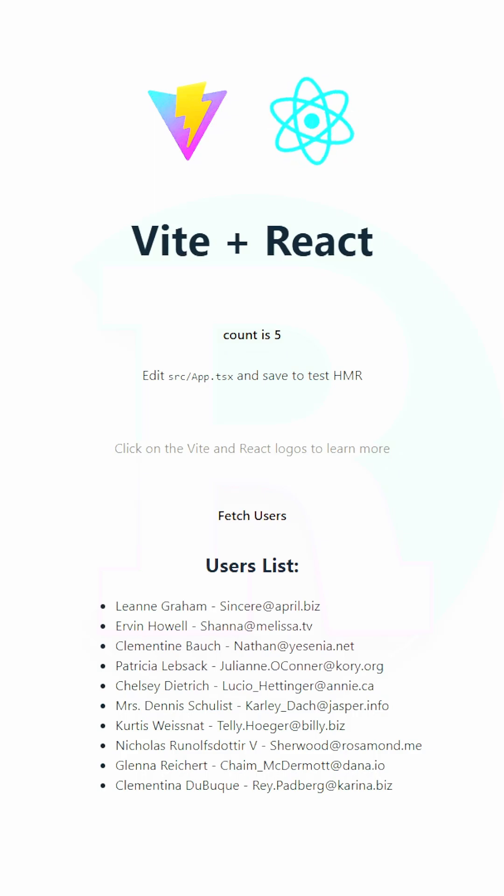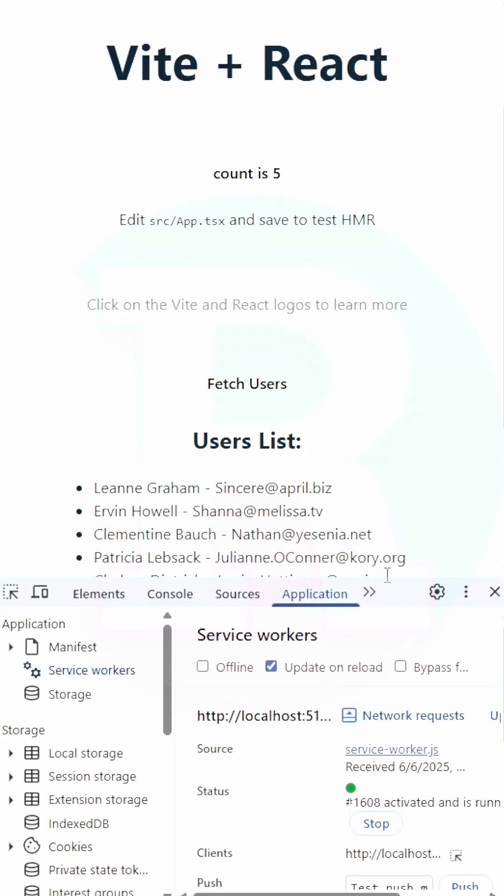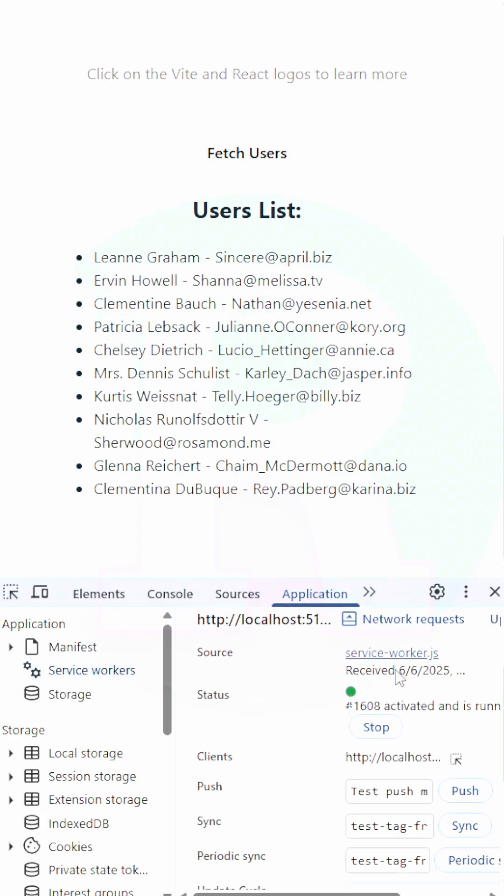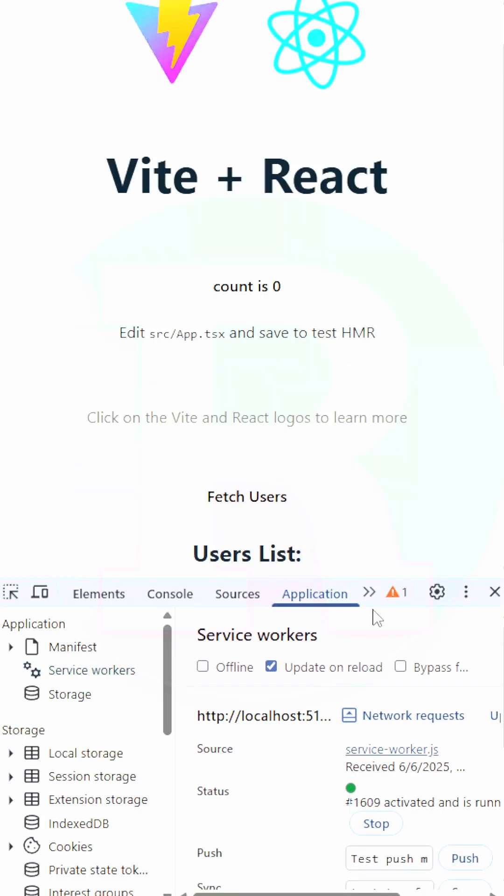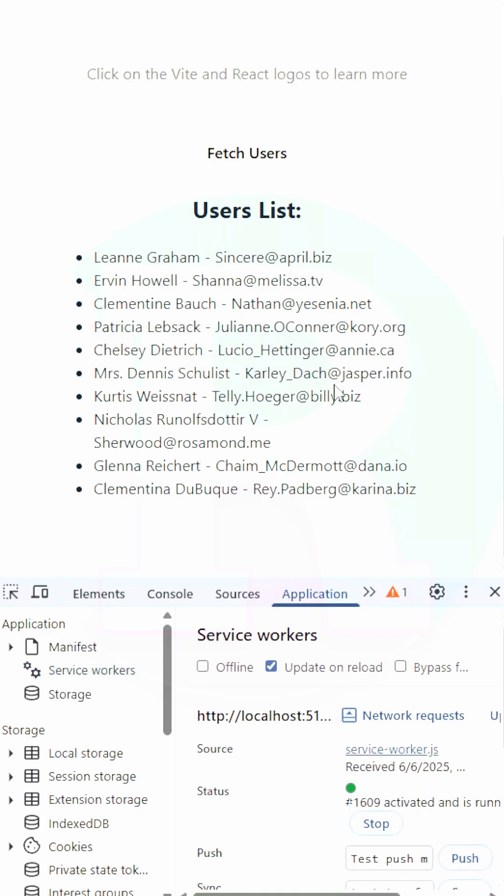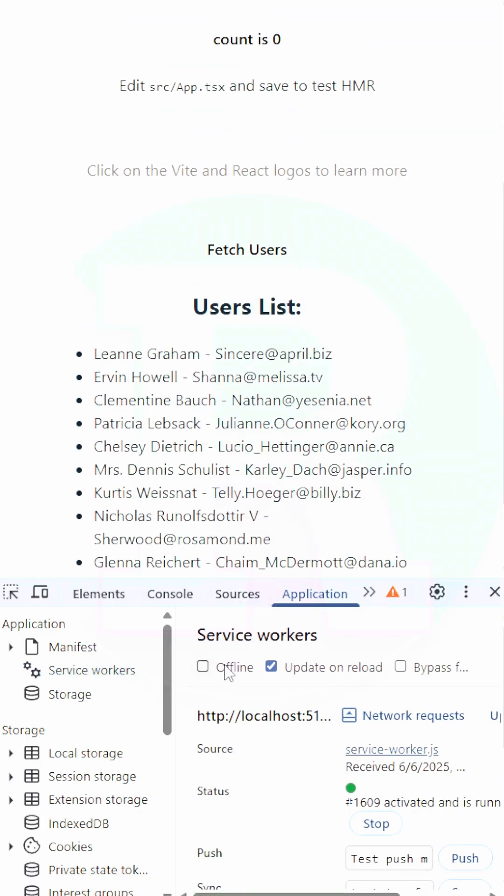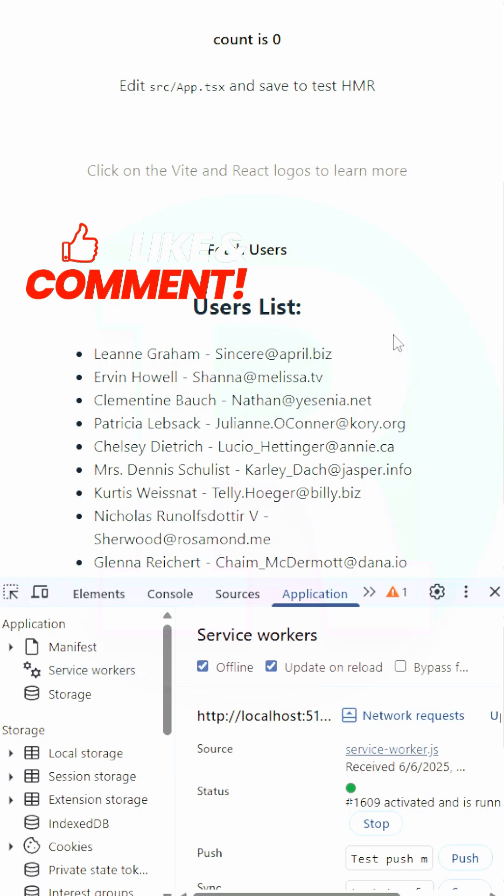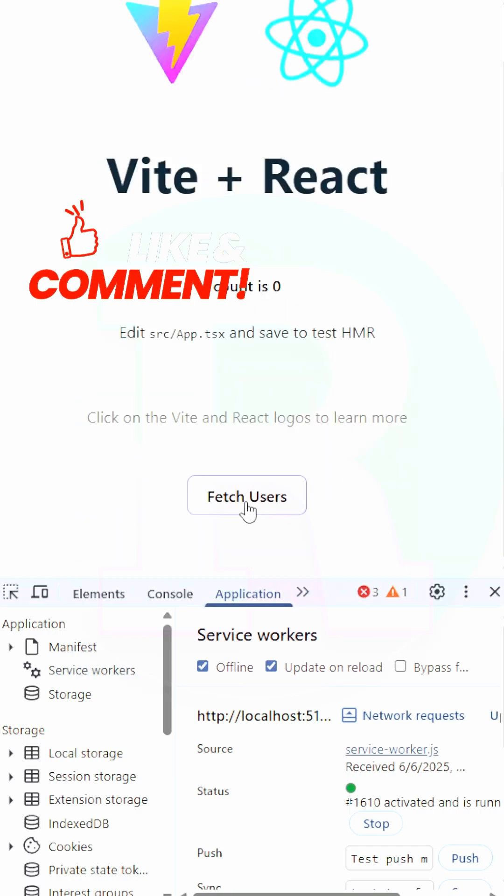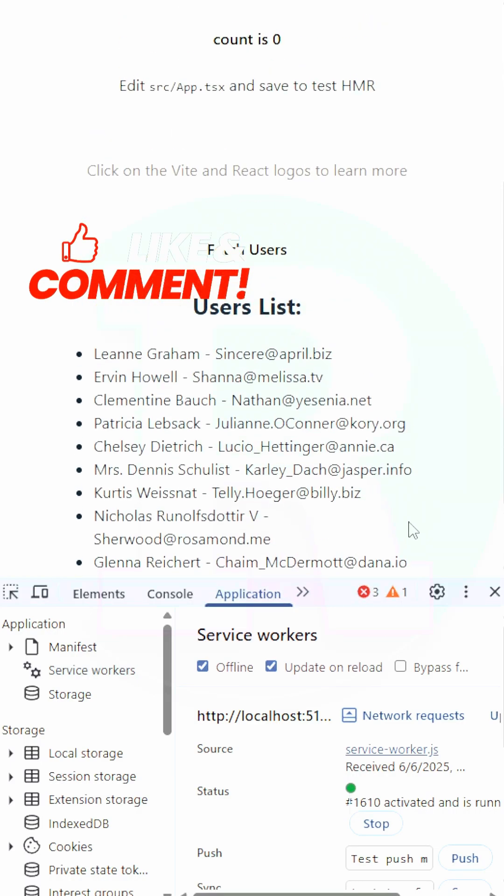Not only we have an installable application, we also cache the resources. If we go to the application tab of the dev tools, I check the offline and if I reload this page, you can see everything works. And I even can fetch the users thanks to my cache.